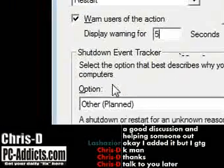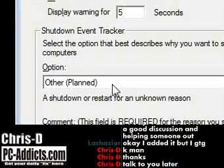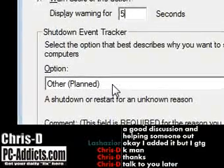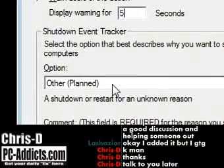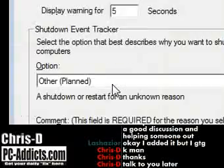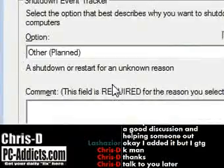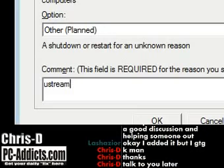Shutdown event tracker — basically, if you wanted to record in the event viewer why it's shut down, I'm just going to leave it as planned. And I'll put in here: Ustream video.